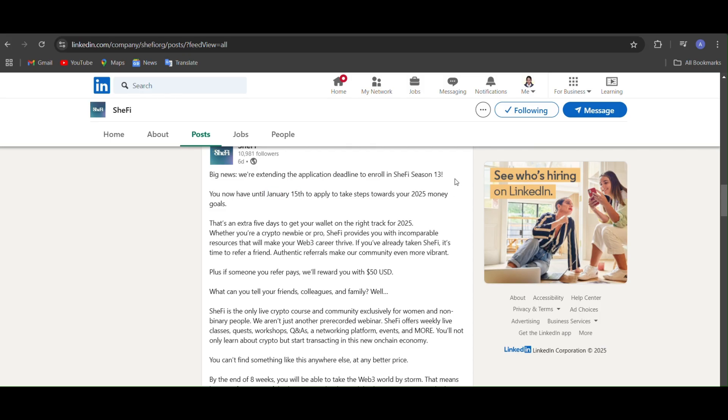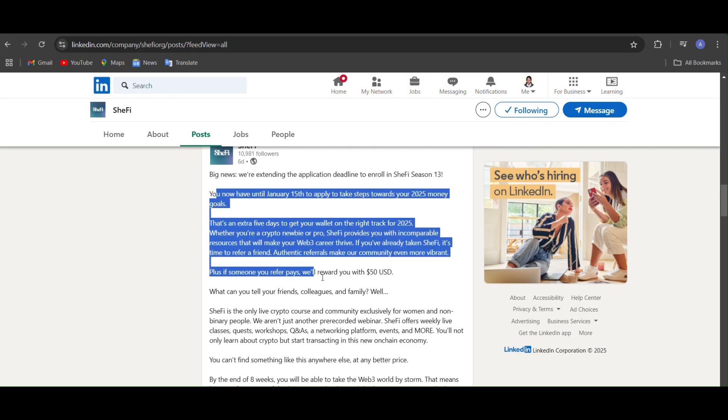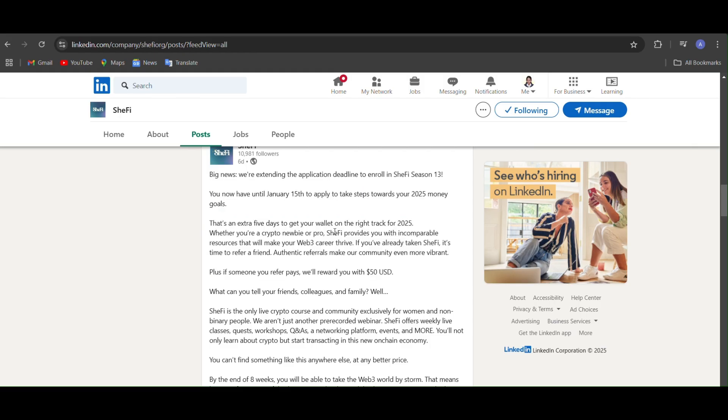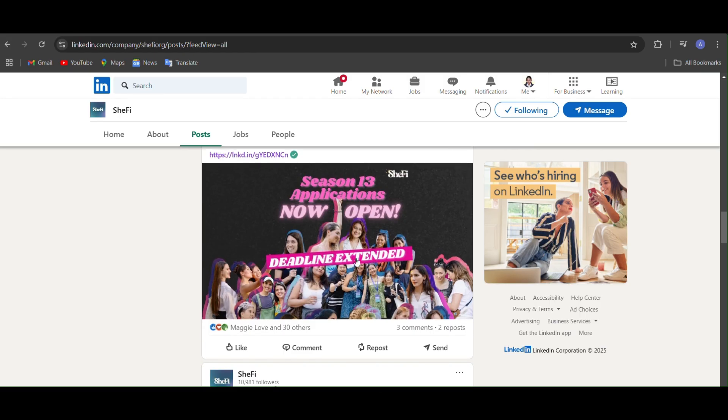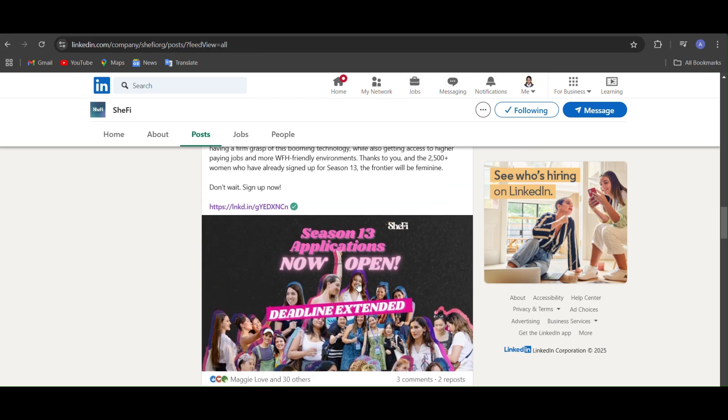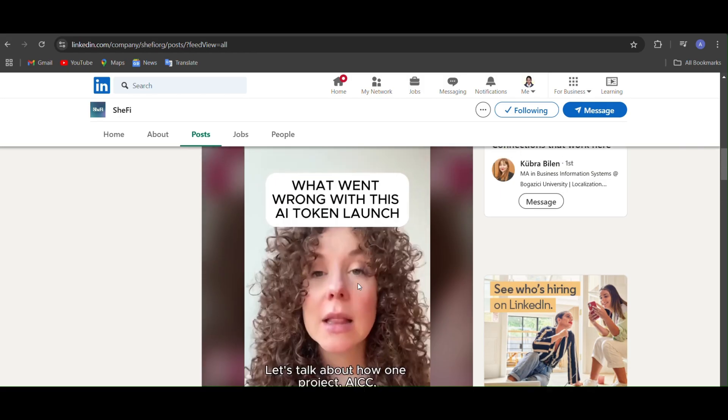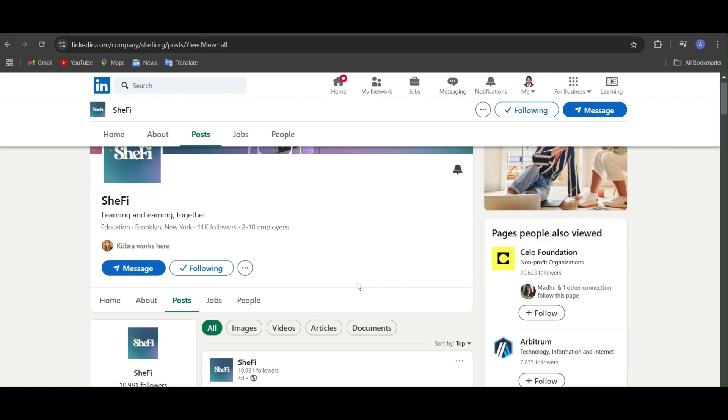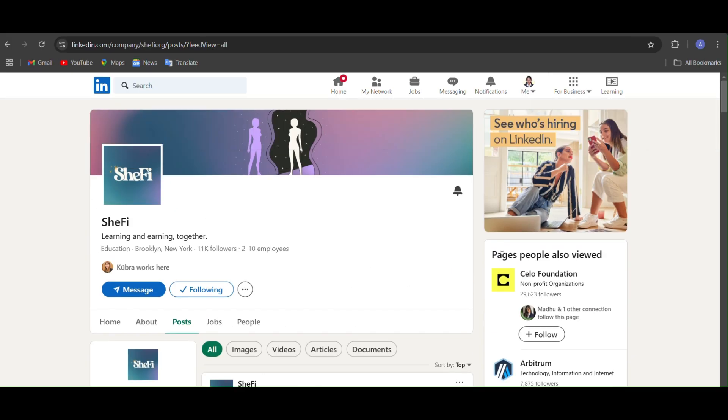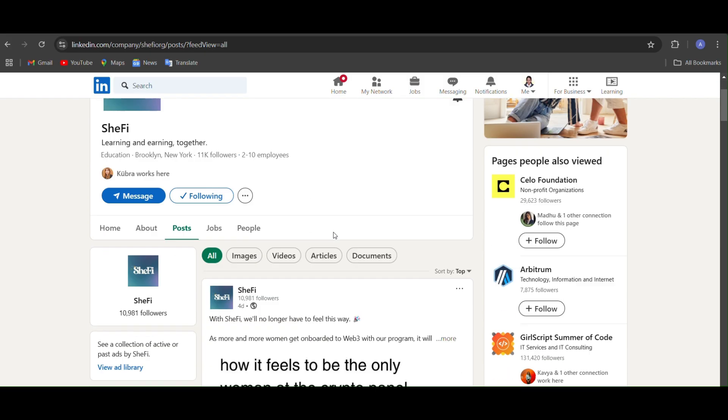So yeah, that's it. And if you want to join this then you can go to LinkedIn and you can search this and you can register yourself. Thank you.